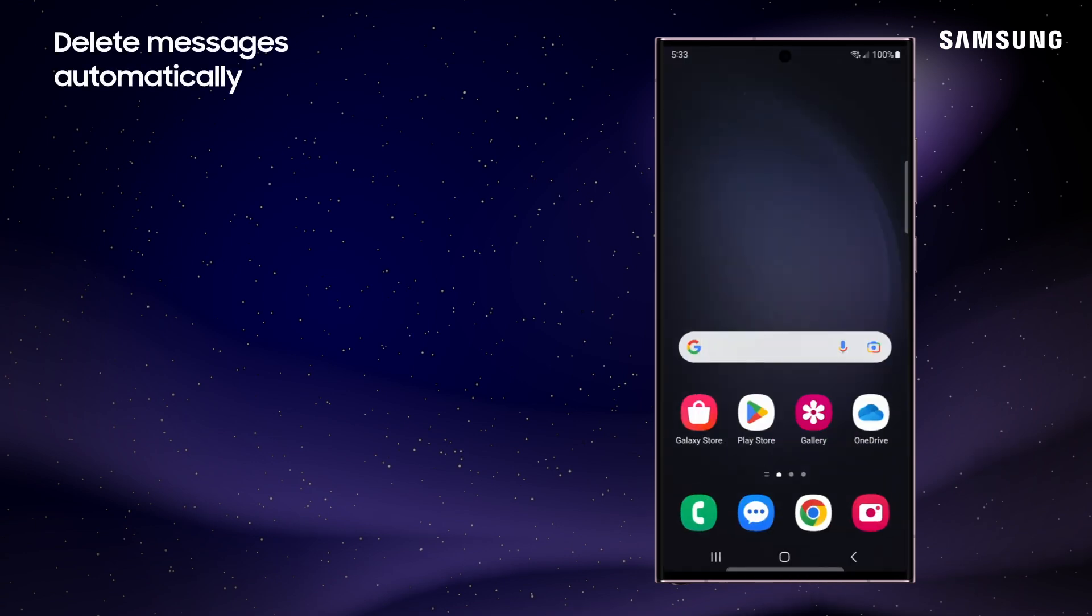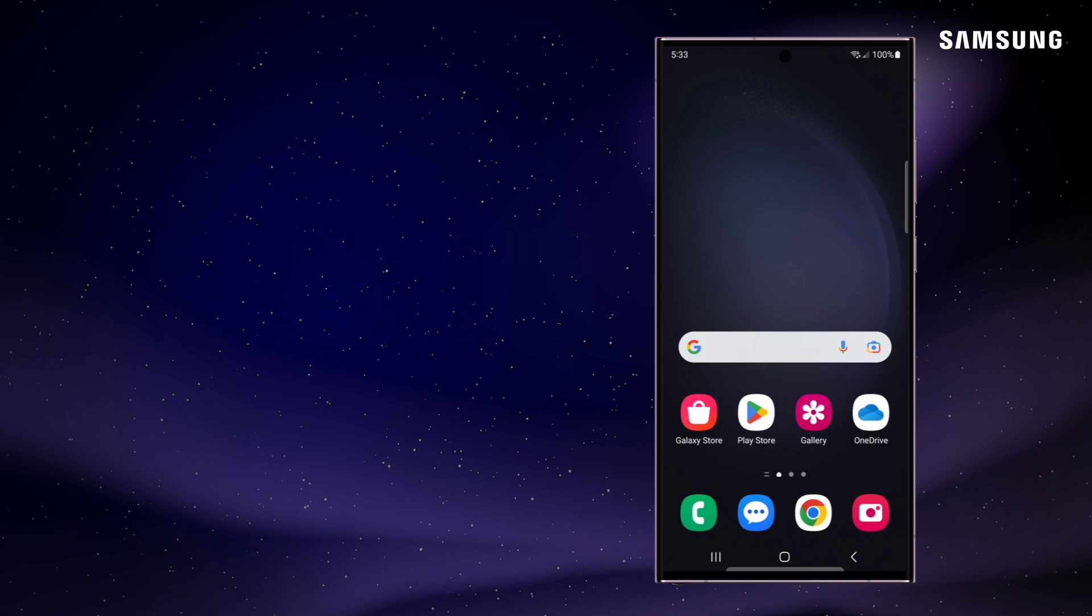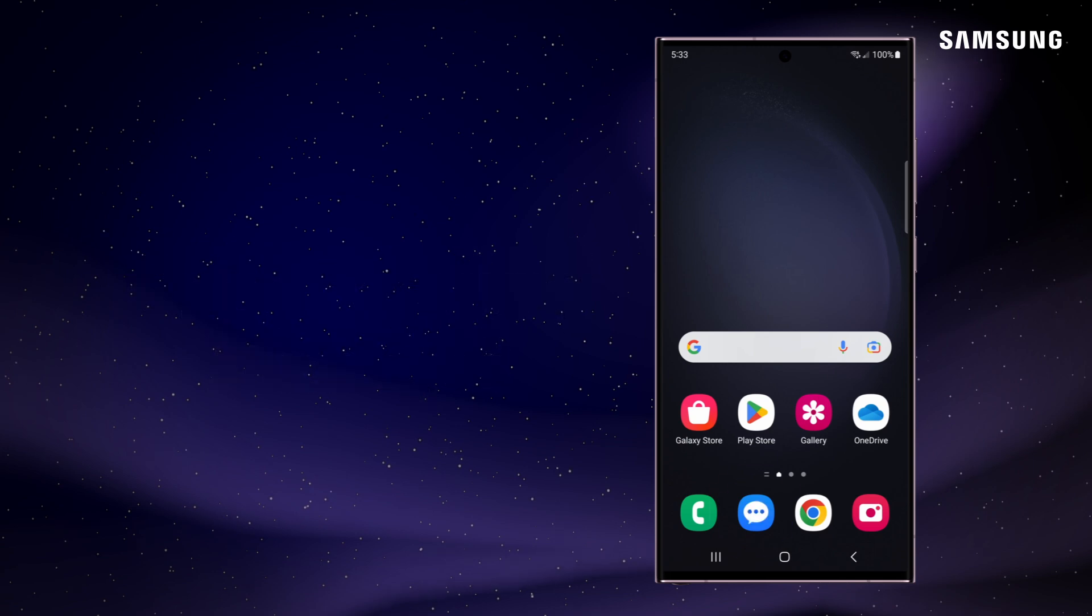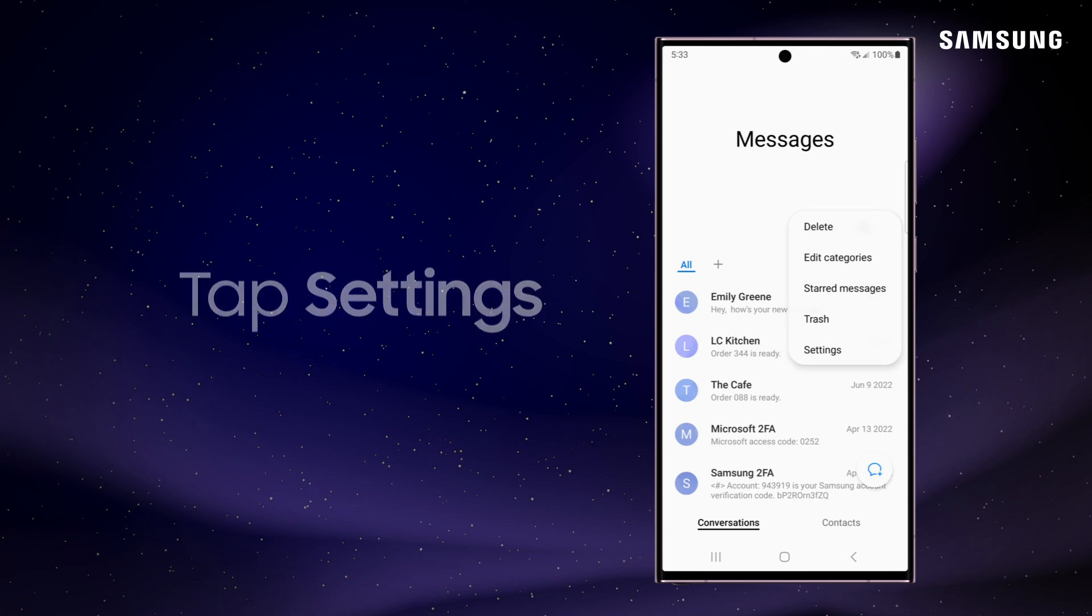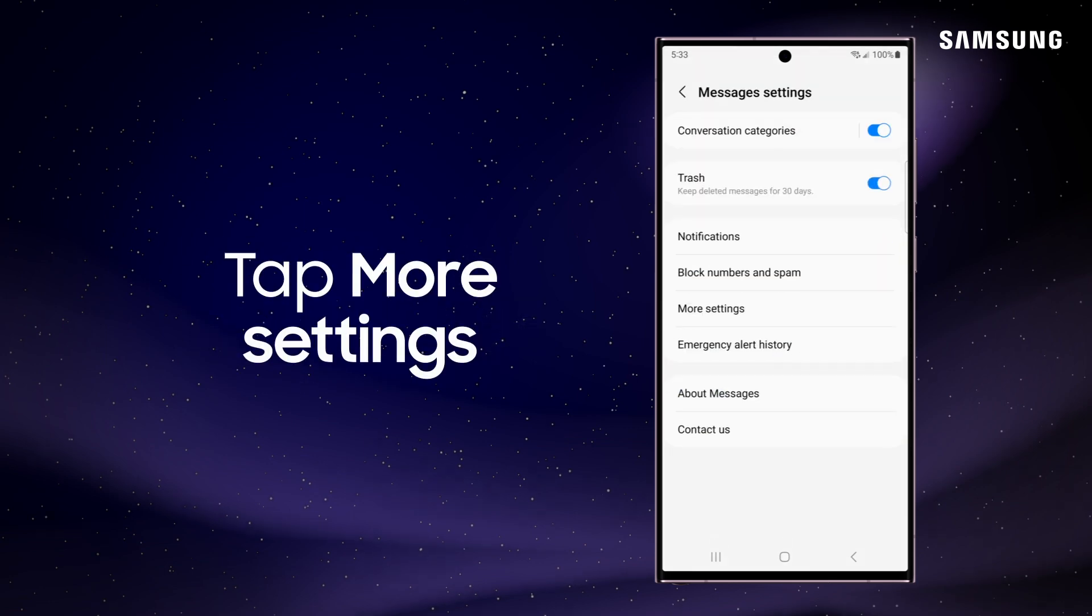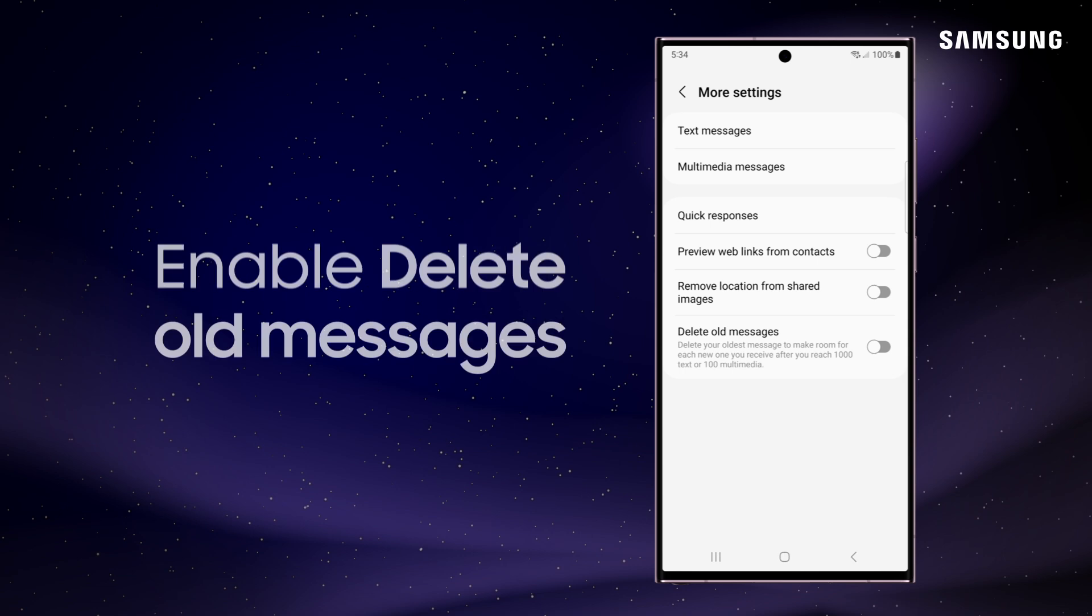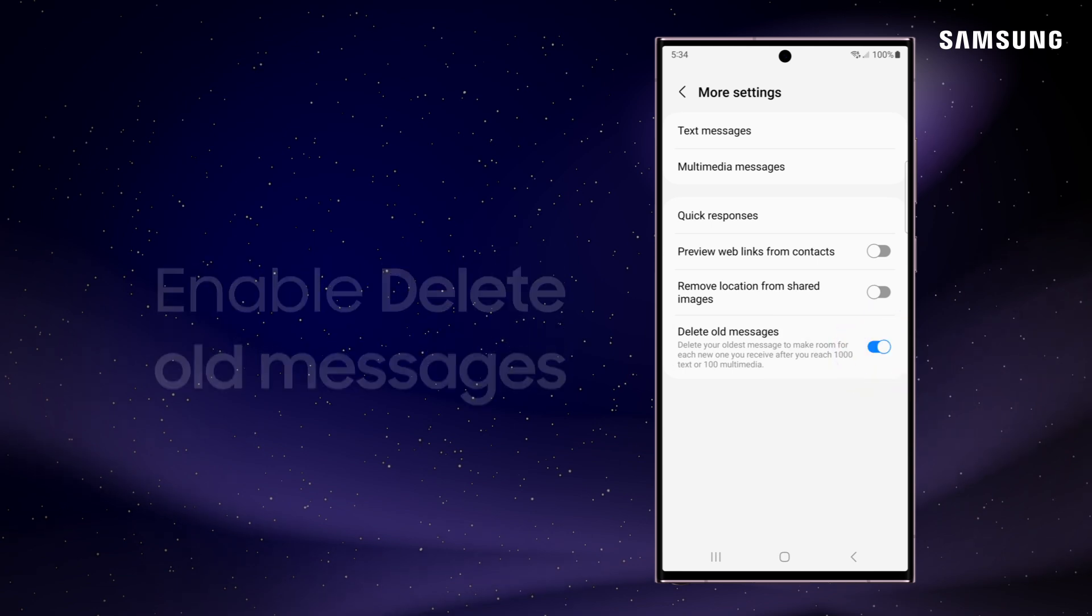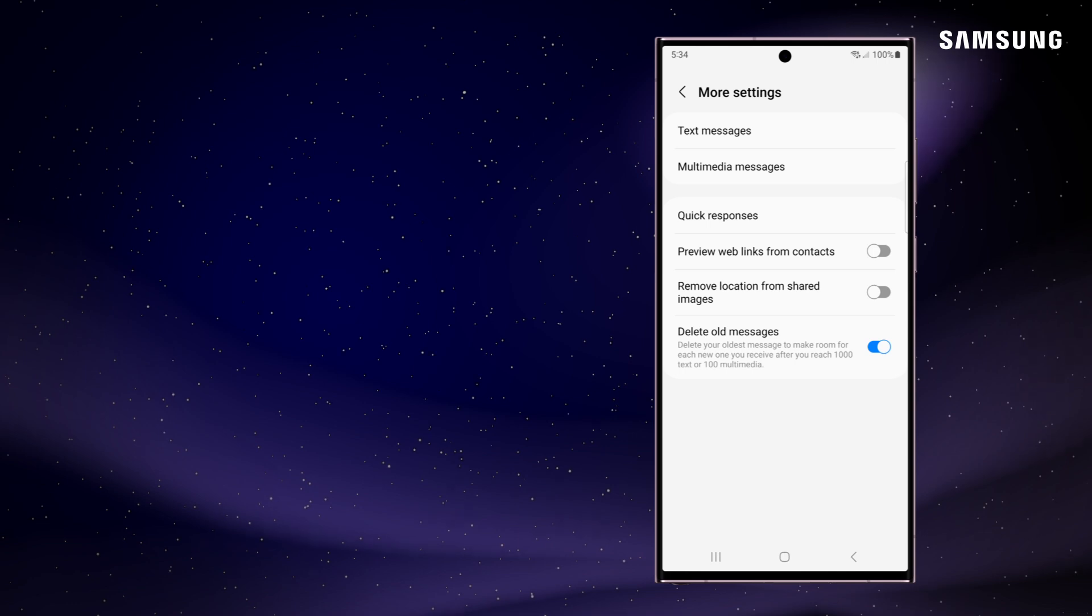And how far back do your text messages go? Weeks? Months? Years? Set your phone up to delete them automatically as time goes on. From the Samsung Messages app, tap More Options, and then tap Settings. Tap More Settings, then toggle on the switch next to Delete Old Messages. Your phone will now purge oldest messages to make room for new ones after you reach 1,000 texts, 100 multimedia messages, or 5,000 chats.